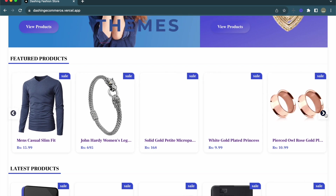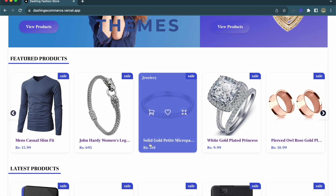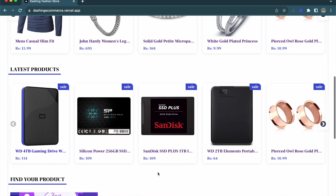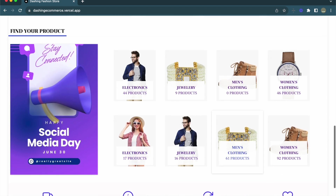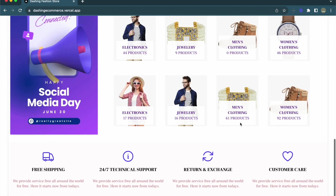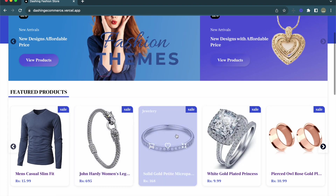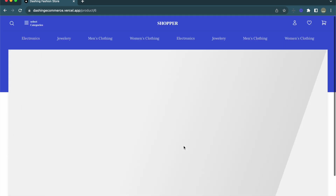This is a slider where we can slide through all the products, and when you hover on a product you see a slide-over effect showing cart, wishlist, and view buttons. Below it we have a similar section for latest products, and below that we have a category section containing a list of all the categories. At the bottom we have the footer section.